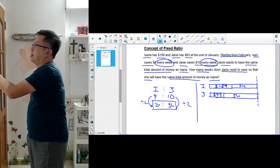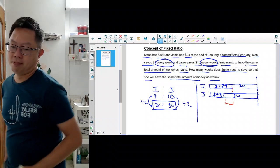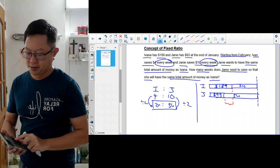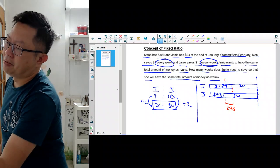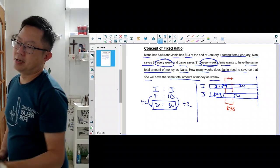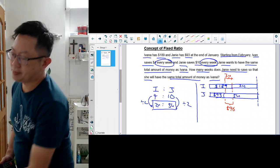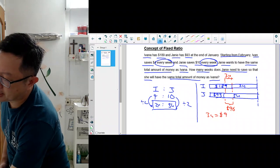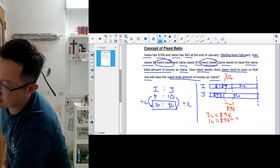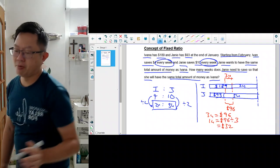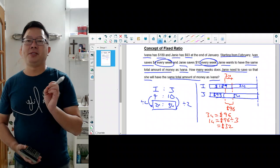By looking at the model, you can tell easily how to solve the problem. You just have to compare the differences. You find the difference between the money: $189 minus $93 equals $96. Then you find the difference in the units: 5 units minus 2 units gives you 3 units. Your 3 units is equal to $96. So you can find 1 unit: 96 divided by 3 gives you $32 which is 1 unit. The purpose of model drawing is to find how much is 1 unit, then you can use that to solve the problem.